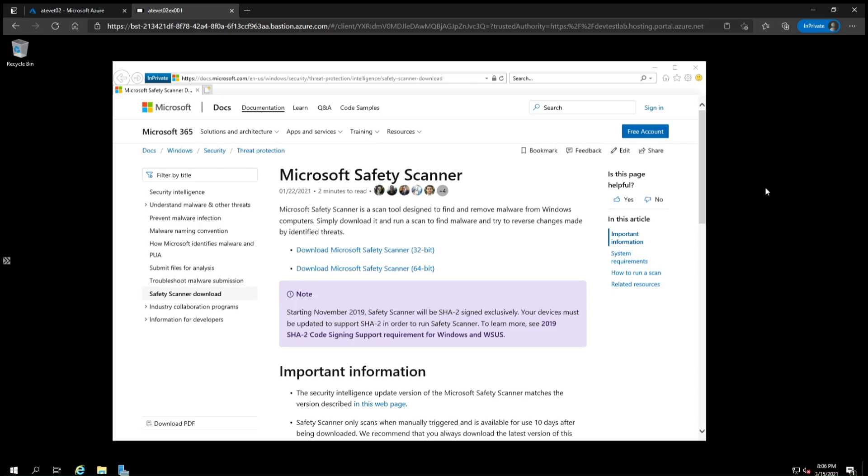It's important to note that the scanner is regularly updated to detect new malware. If you run it several times over multiple days, then you should always download the latest version and not reuse the one that you already downloaded. As such, the version you see in this video will likely be different than the one you download, and that's expected.